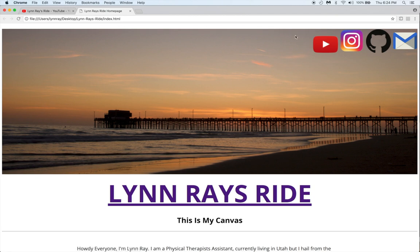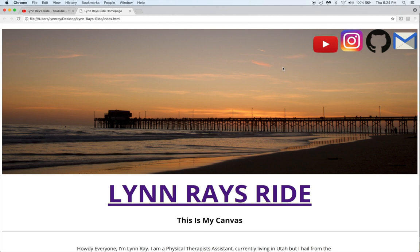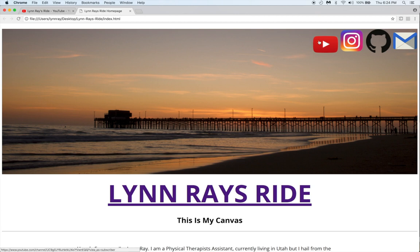So the first thing you'll probably notice is that there's pictures here. So these are actual working links. Yesterday there were words—it said YouTube and then it said Instagram and GitHub and Contact Me. But I was able to figure out using Codecademy, using the lessons that I learned there, to change this into an actual overlay. These pictures are sitting on top—excuse me—these icons are sitting on top of the picture.